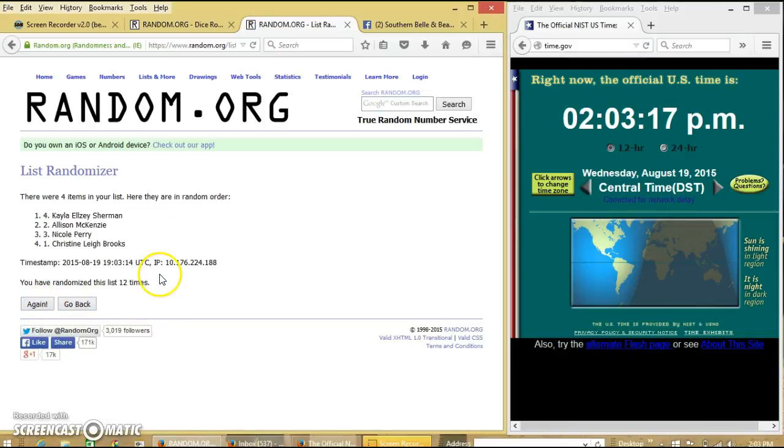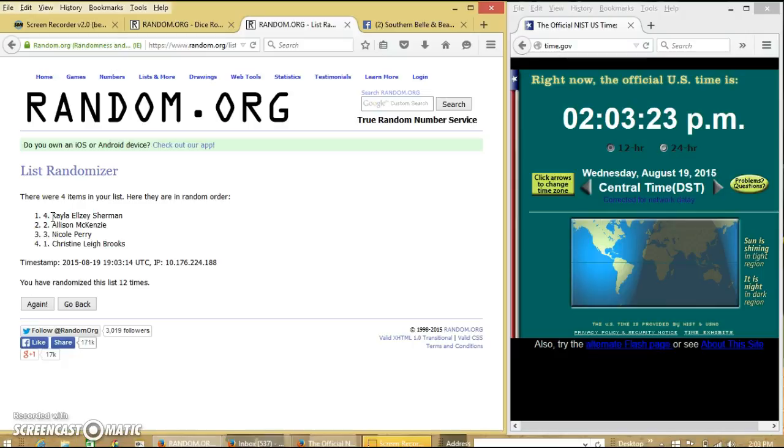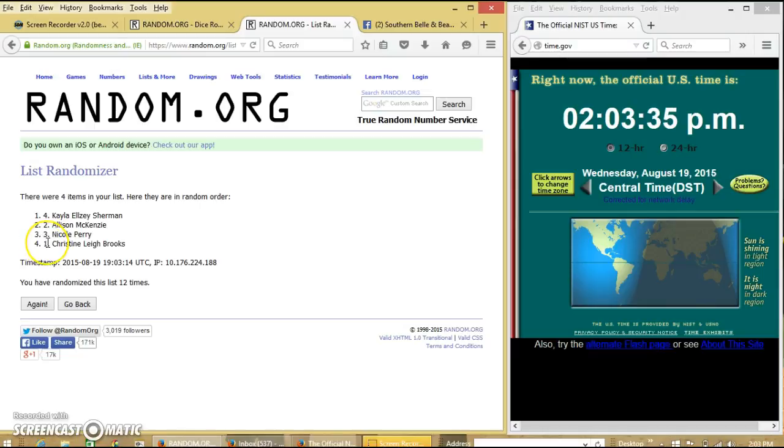Alright, let me read off our winners here. Spot number one, Kayla, you get ten spots on the main. Spot number two, Allison, you get three on the main. Spot number three, Nicole, you get four on the main. Spot number four, Christine, you also get four on the main.